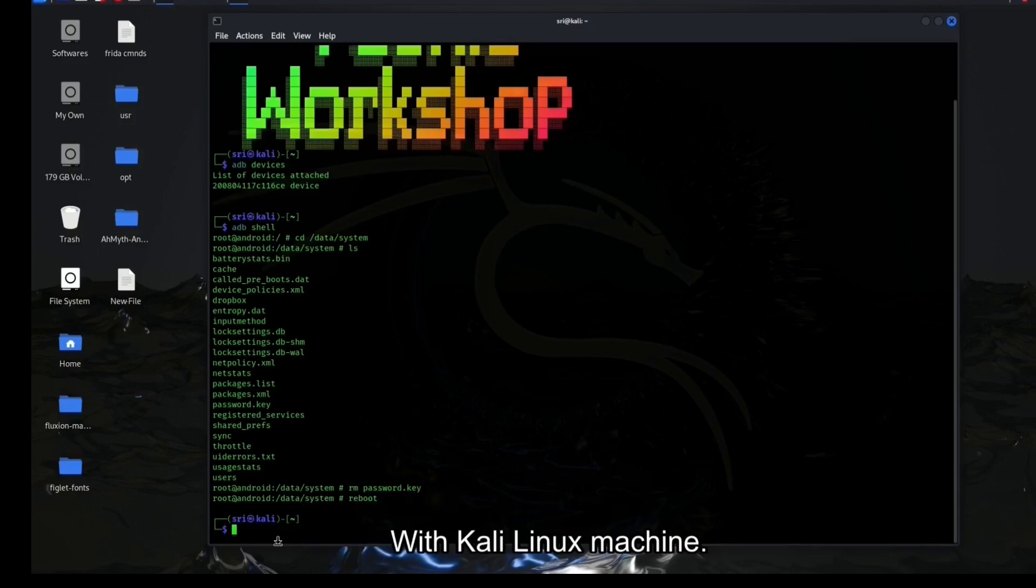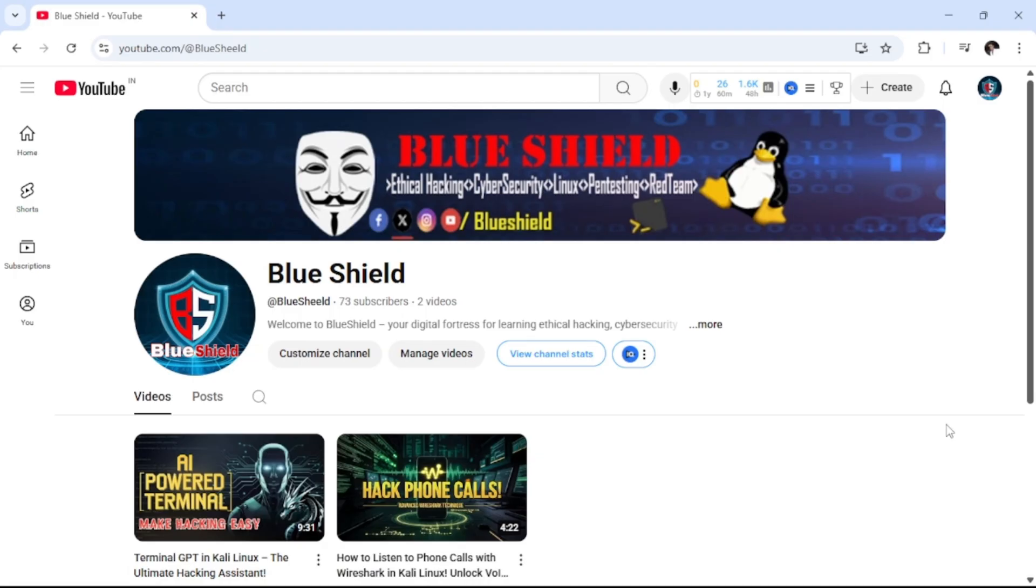In this video we are going to unlock any Android device without losing any data with Kali Linux machine. Hi this is Shrikant. You are watching BlueShield YouTube channel.